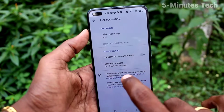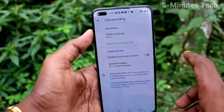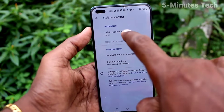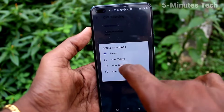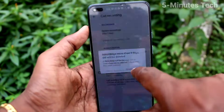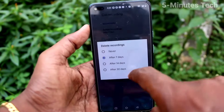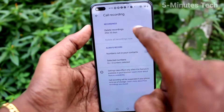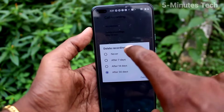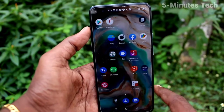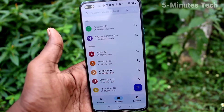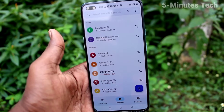Here you can see recorded calls. If you click on 'Delete Recordings' you have four options — 'Never' and up to 30 days. So after 30 days, recorded calls will be automatically deleted.